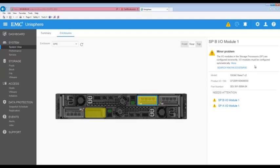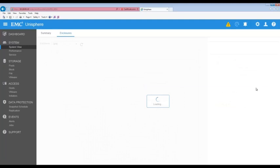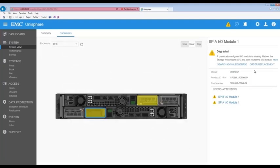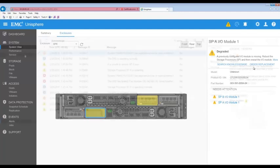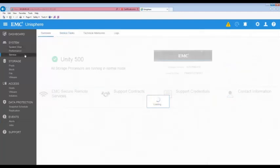Storage Processor B, or SPB I.O. Module 1, is reporting an asymmetrical configuration, and SPA I.O. Module 1 is reported as missing. In this hypothetical scenario, the I.O. module in SPA has been reseeded and replaced already, and it has been determined that SPA is the root cause and should be replaced.